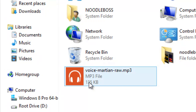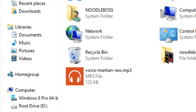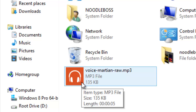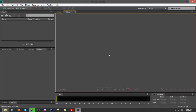What we have right here is a raw voice file that we've used on our previous video tutorial — a Martian raw voice. If you're going to load a file on Adobe Audition, be sure that you're on editor view.